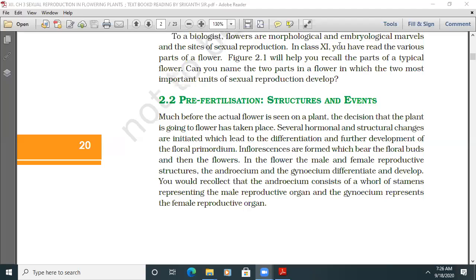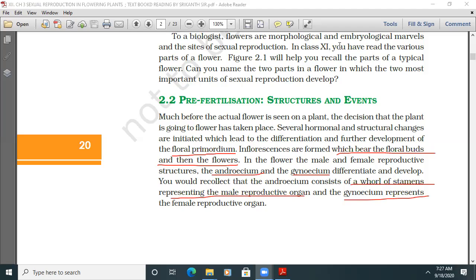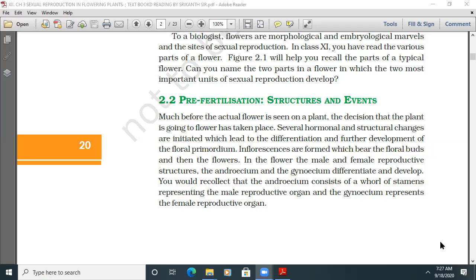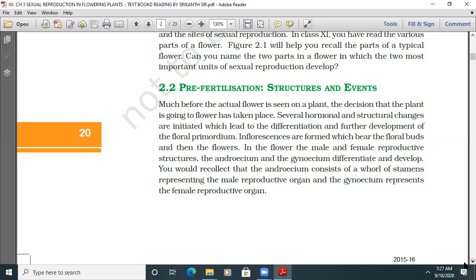Several hormonal and structural changes are initiated, which lead to the differentiation and further development of the floral primordium. Inflorescences are formed which bear the floral buds and then the flower. In the flower, the male and female reproductive structures — androecium and gynoecium — differentiate and develop. The androecium consists of all stamens representing the male reproductive organ, and the gynoecium represents the female reproductive organ.